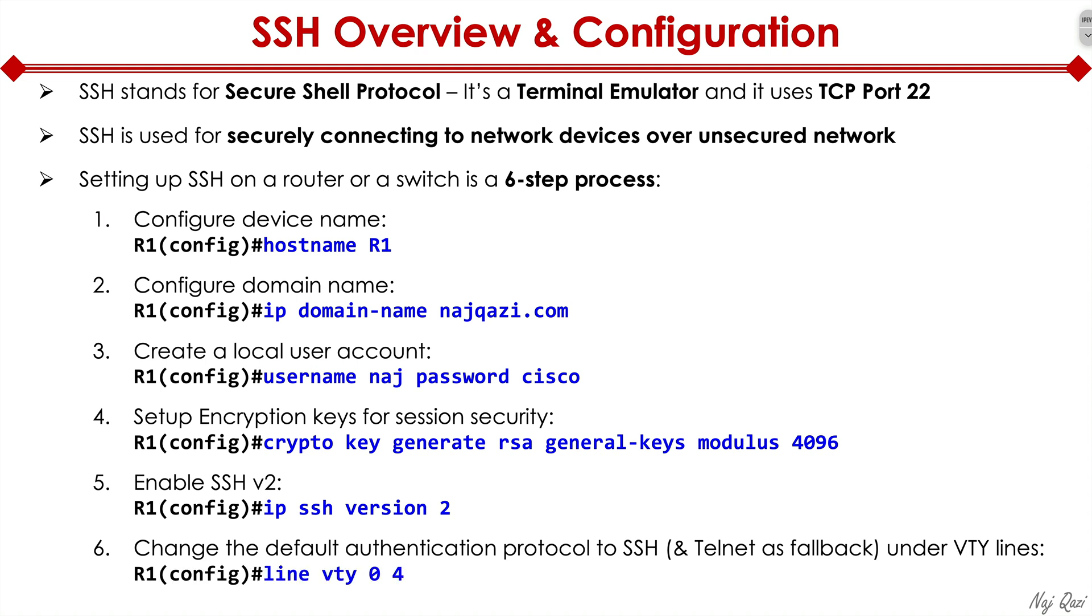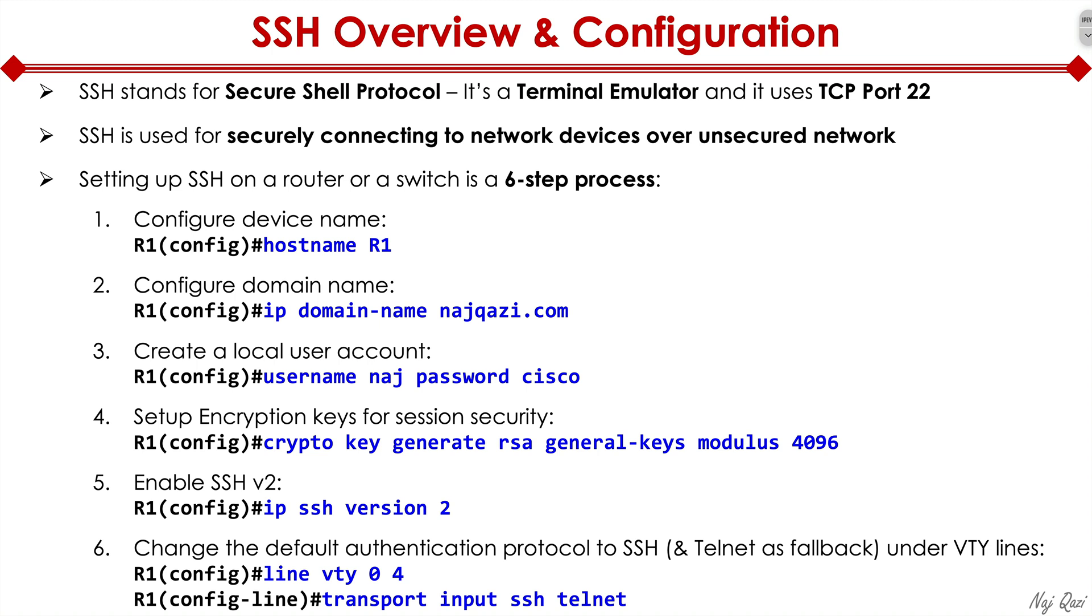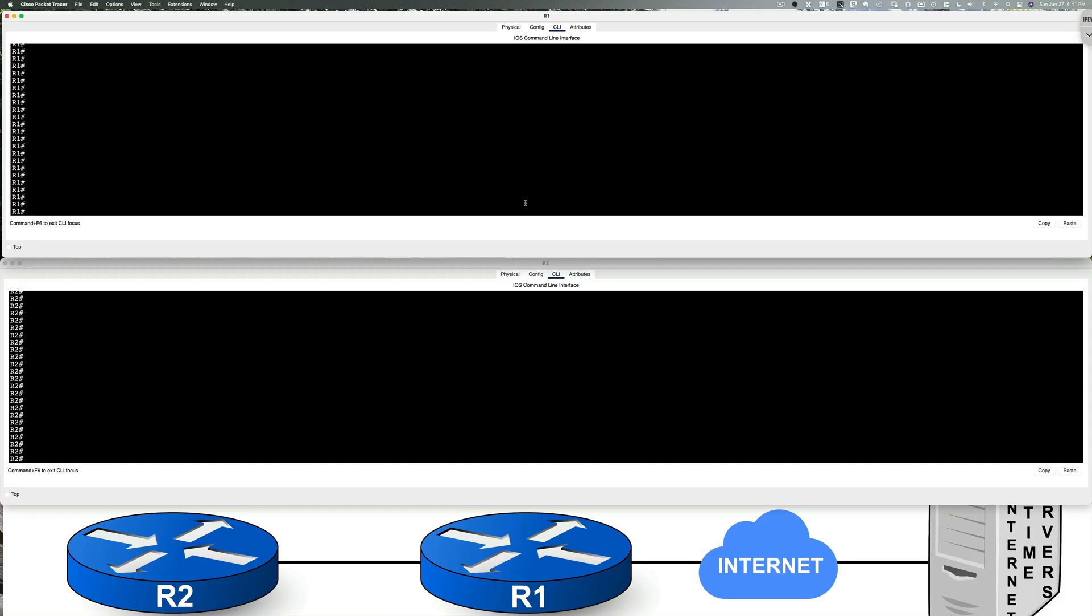So the first thing we do is we go to R1 and type in line VTY 0 through 4. And then we define transport input SSH as the primary mechanism and telnet as a secondary mechanism for connecting to R1. And that's it. Now let me quickly jump on CLI and show you how to properly configure this. And then we'll also initiate an SSH session from R2 into R1.